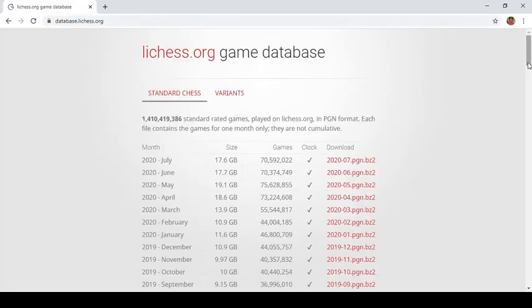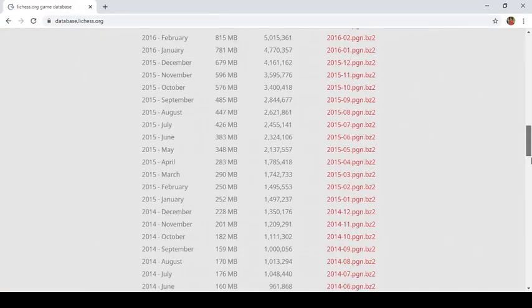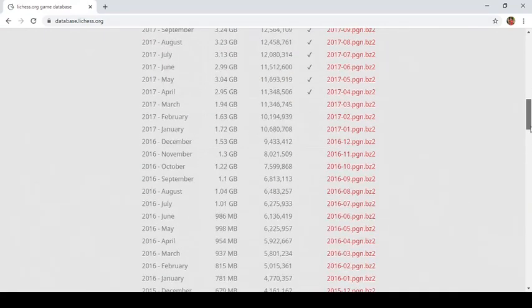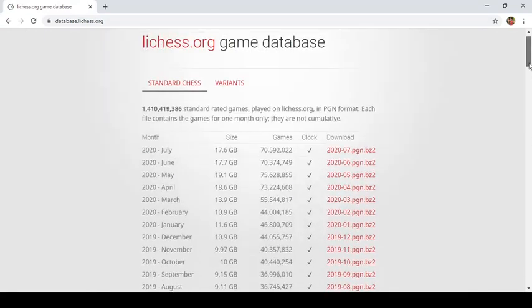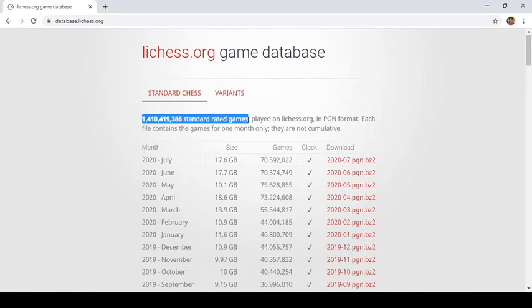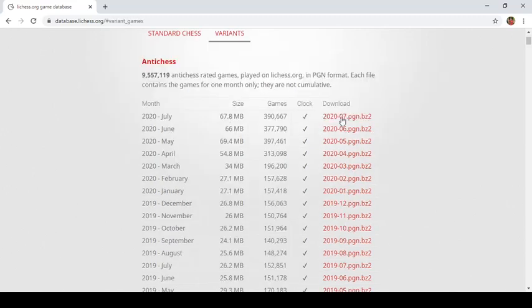Here you can see all chess games played right from January 2013 till July 2020. So these many number of standard rated games are played on lichess.org. And if you are interested to explore the variants, then you can go to variants and you can download these as well.